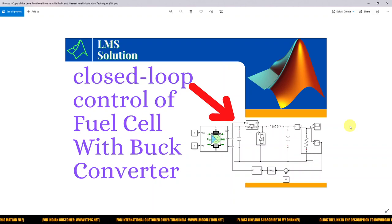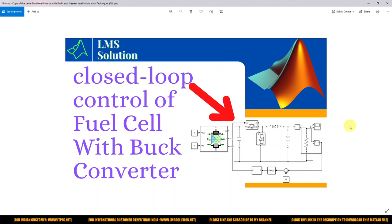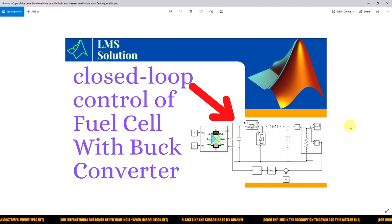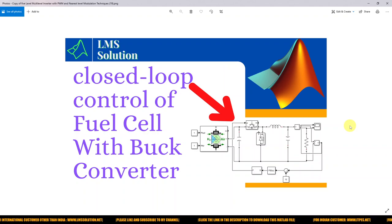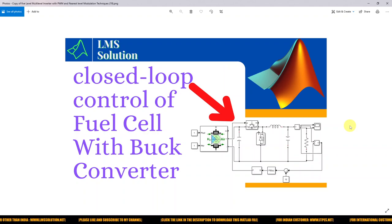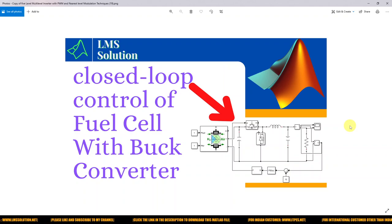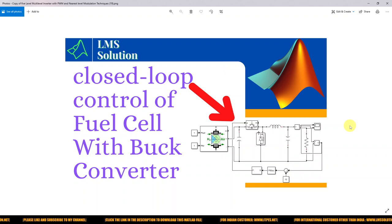Hi viewers! Welcome to LMS Solution. Today we are going to see a closed-loop control of fuel cell with a buck converter. Thanks for watching our videos. If you are watching our videos for the first time, kindly subscribe to our channel and also click the bell icon and notification button for notifications about upcoming videos.